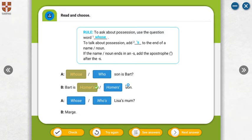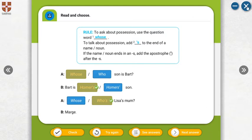Lisa's mother. We ask who's, whose. Who is Lisa's mother? Lisa's mother is Marge.